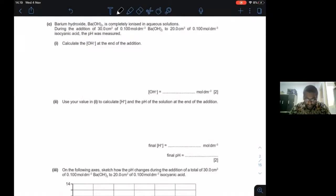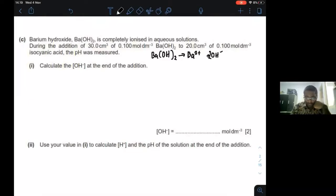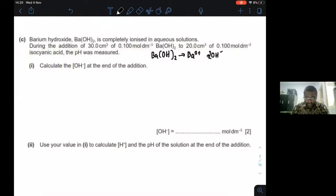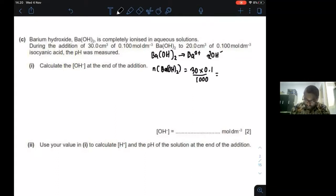Here we have barium hydroxide completely ionized in aqueous solutions: Ba²⁺ and OH⁻, two moles. During the addition of 30 cm³ of 0.1 mol/dm³ barium hydroxide to a certain amount of isocyanic acid, the pH was measured. Let's calculate the initial number of moles of hydroxide ions. Moles of Ba(OH)₂ = 30 × 0.1 / 1000 = 0.003 moles.